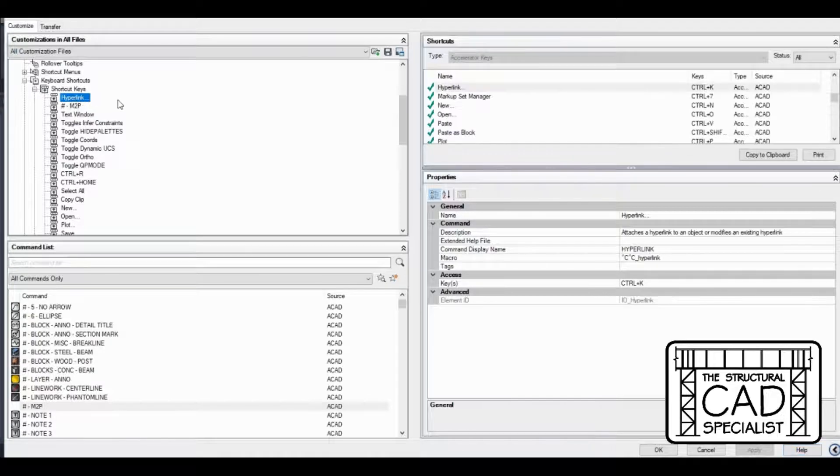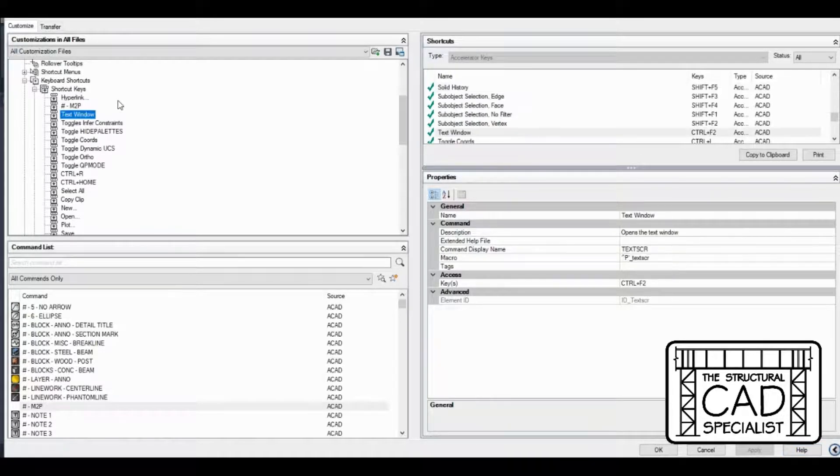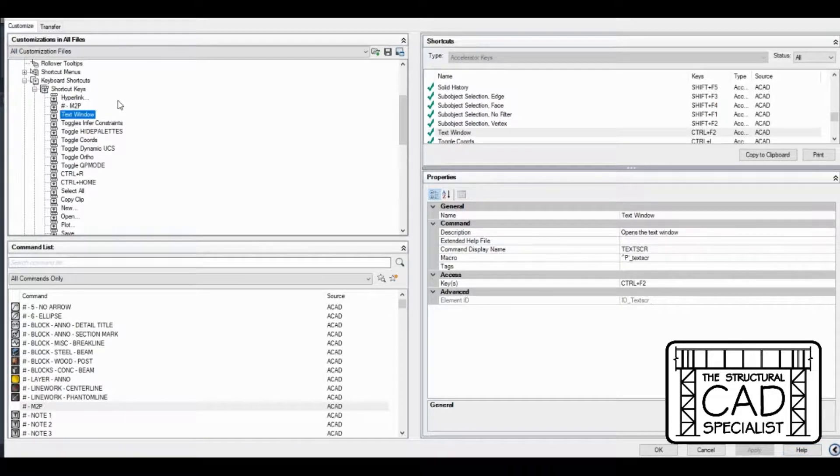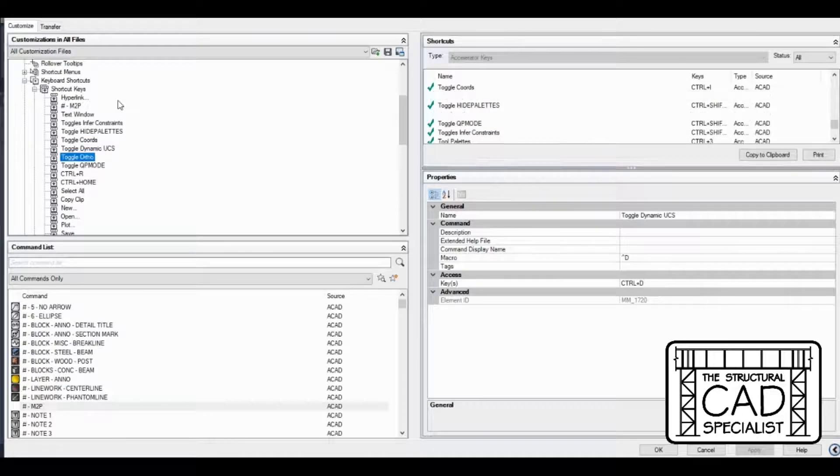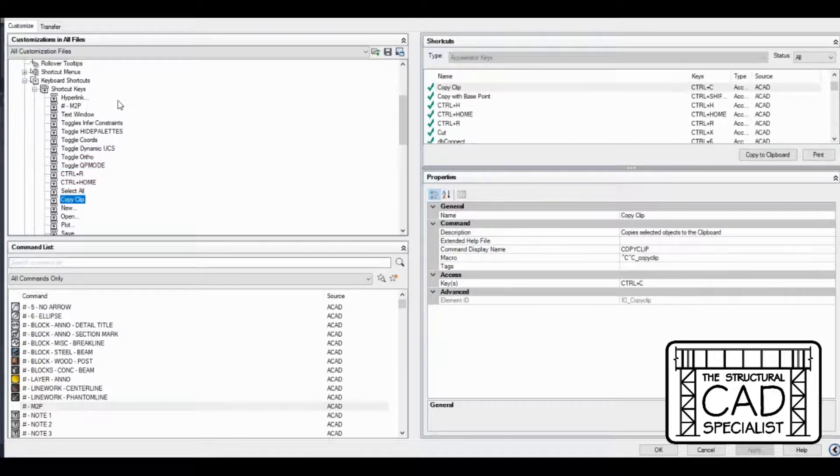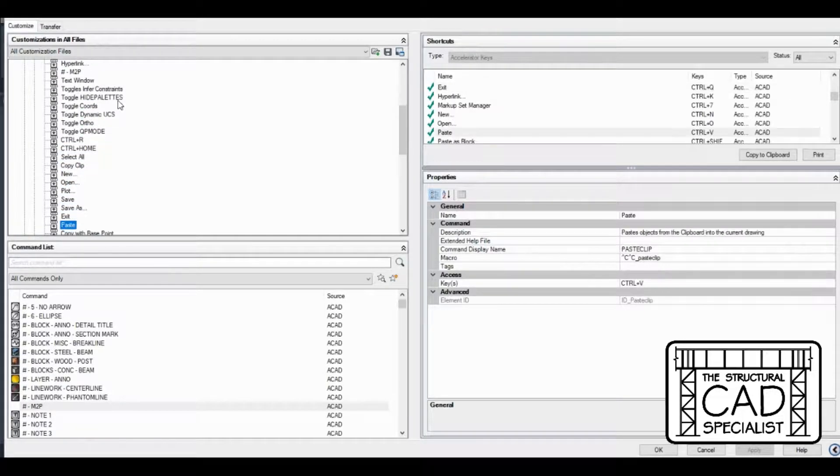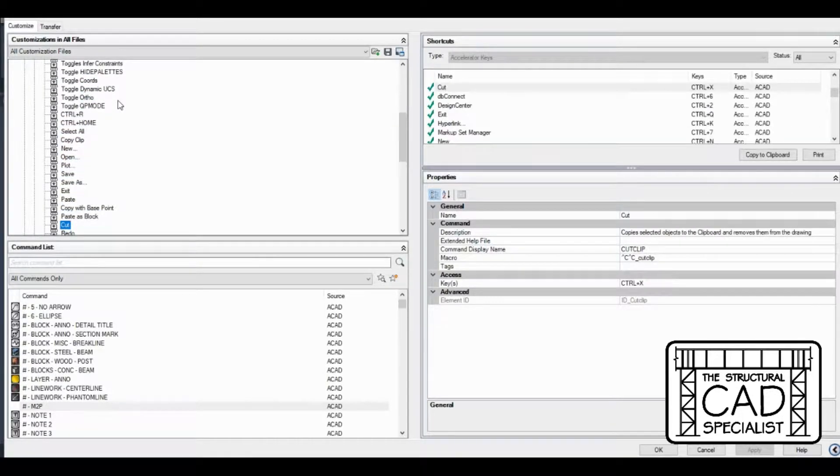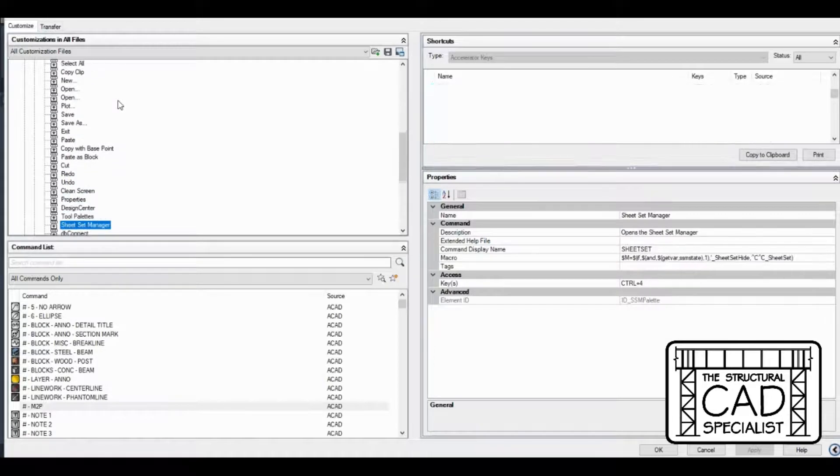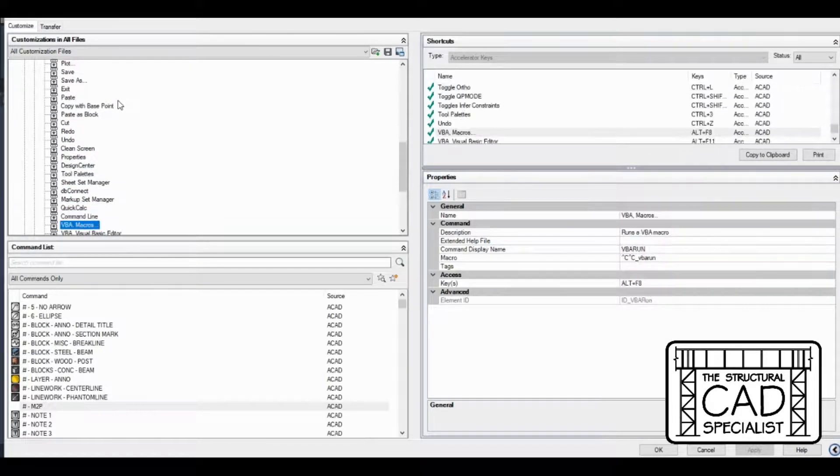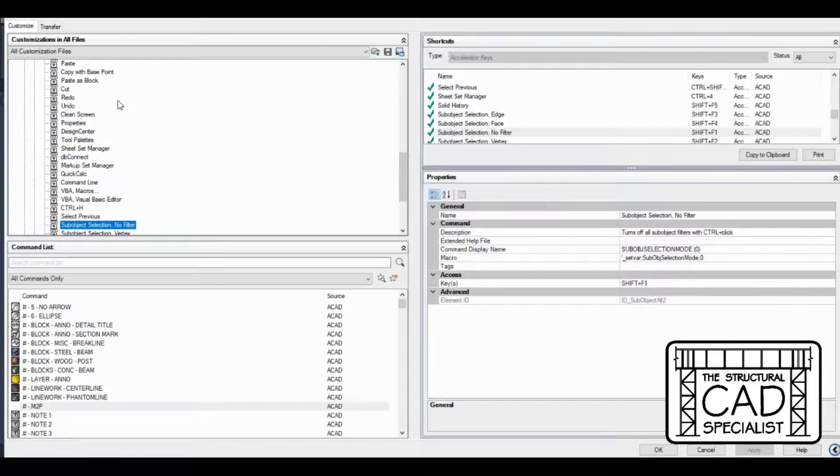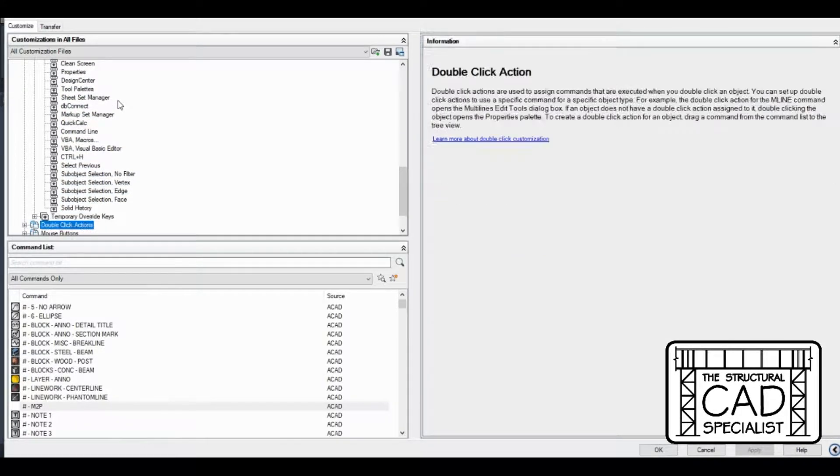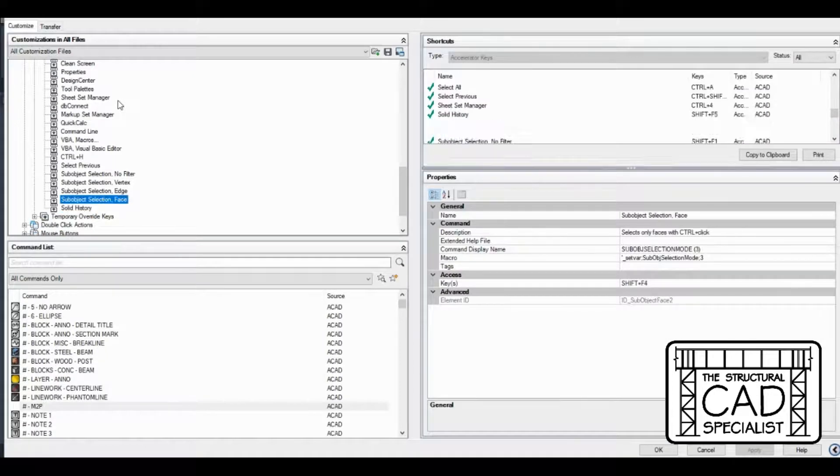Now we're not done quite yet. We got to make sure nothing else is control M. I don't think there is. It usually gives you a warning if I remember correctly.